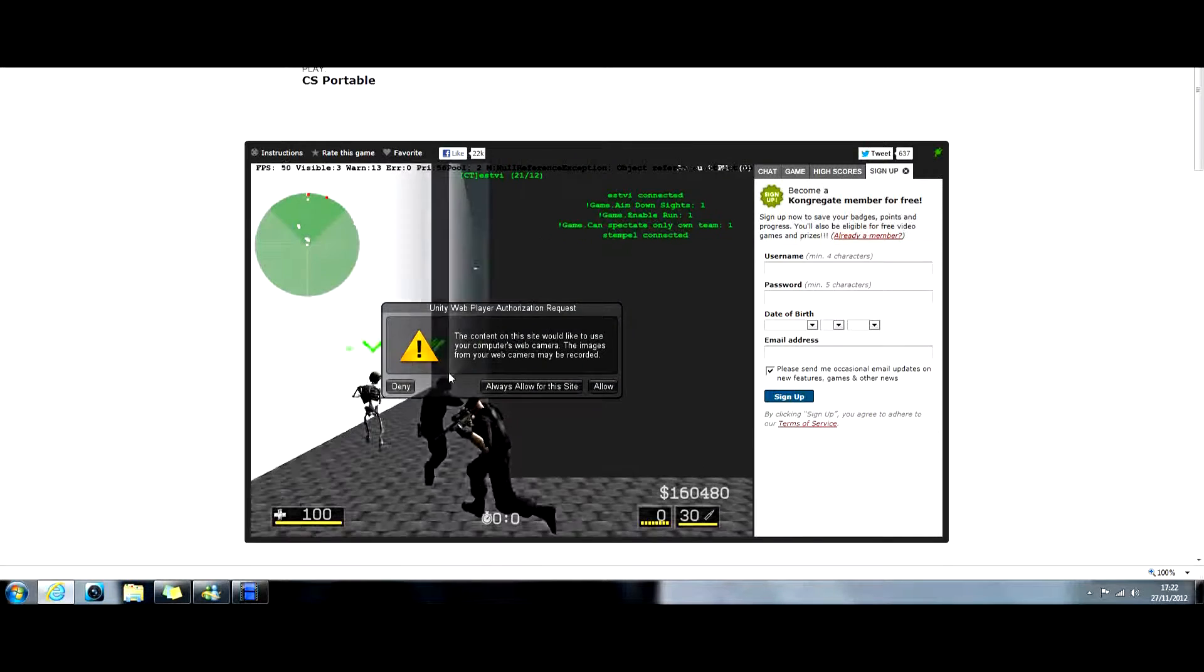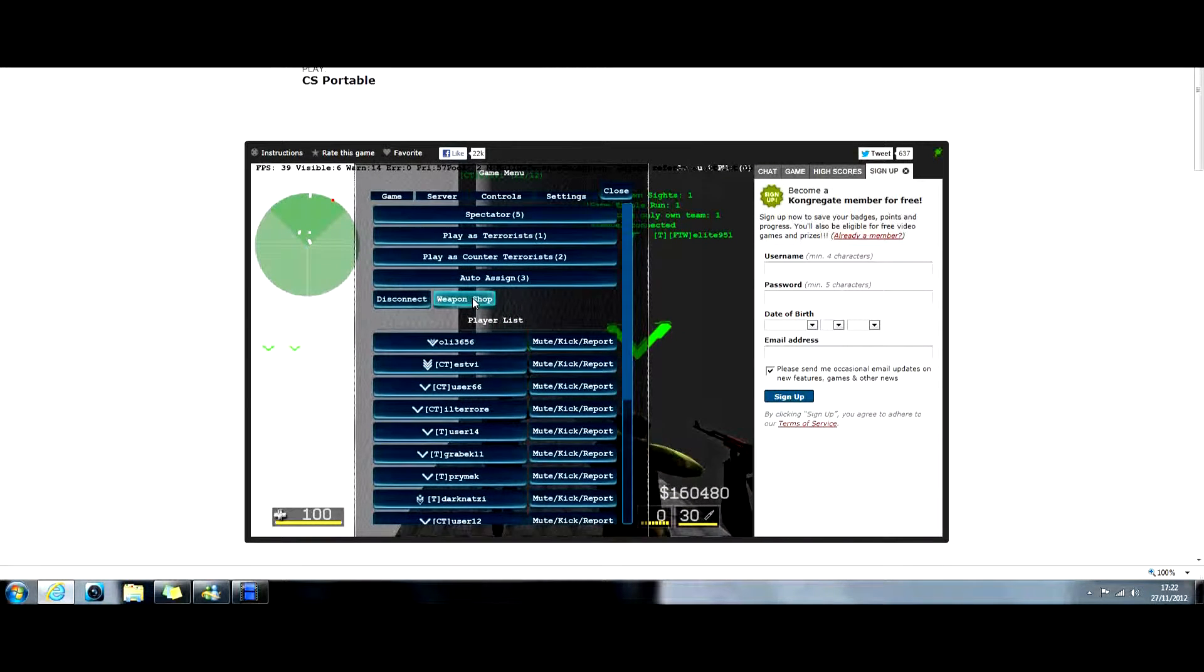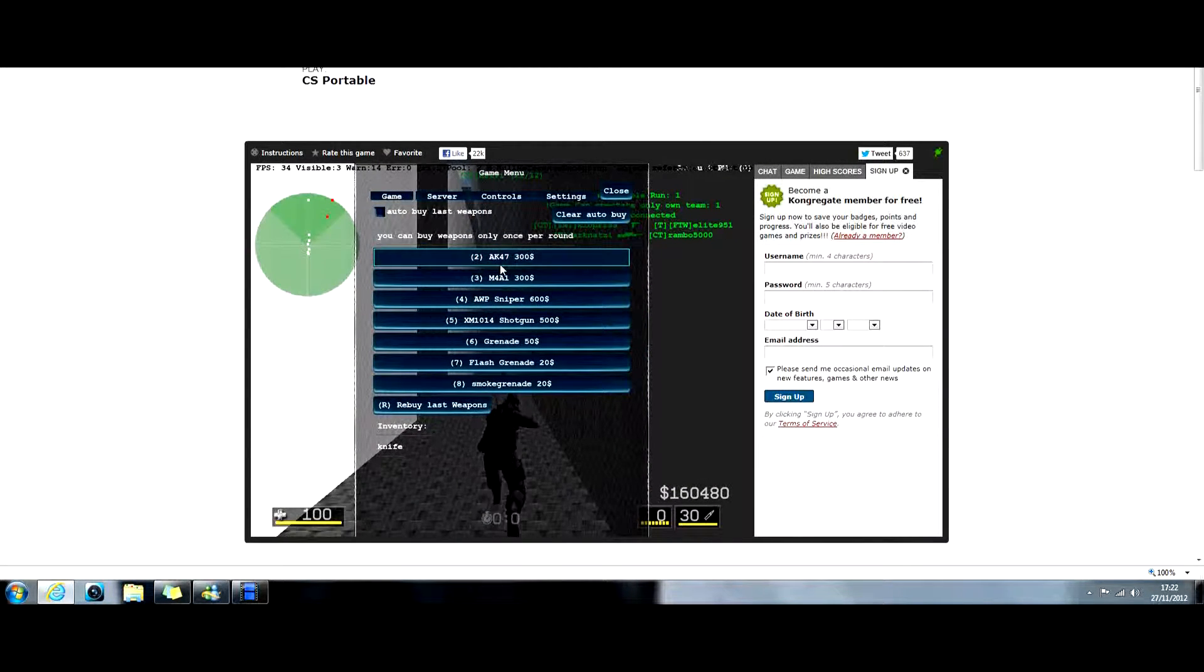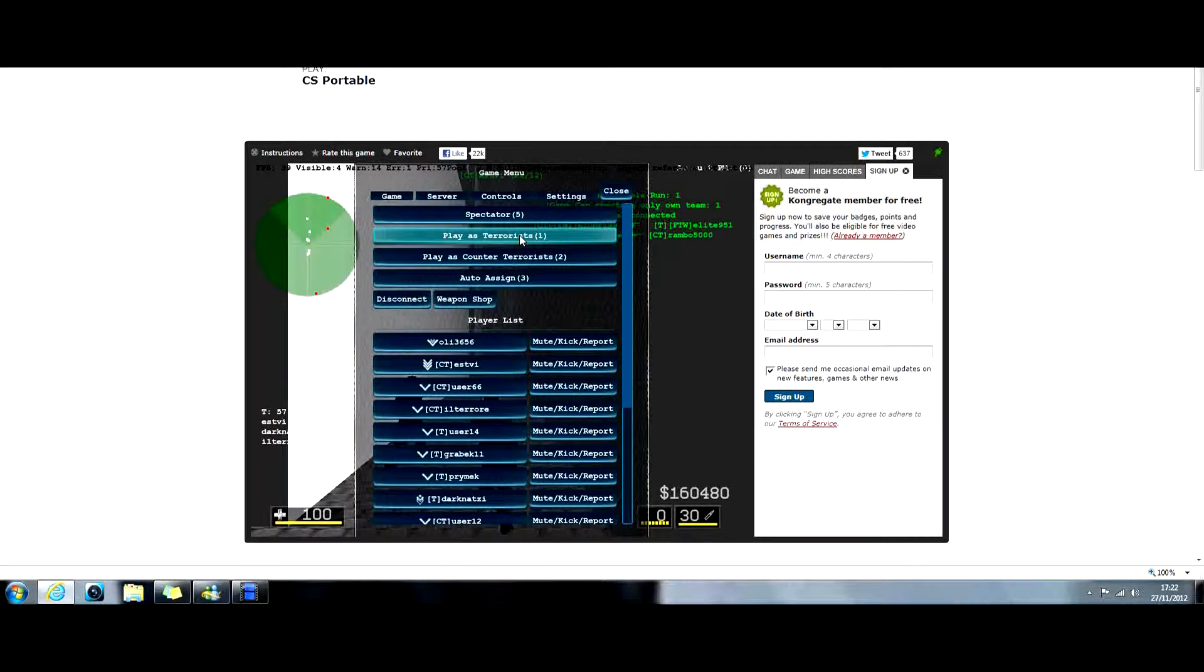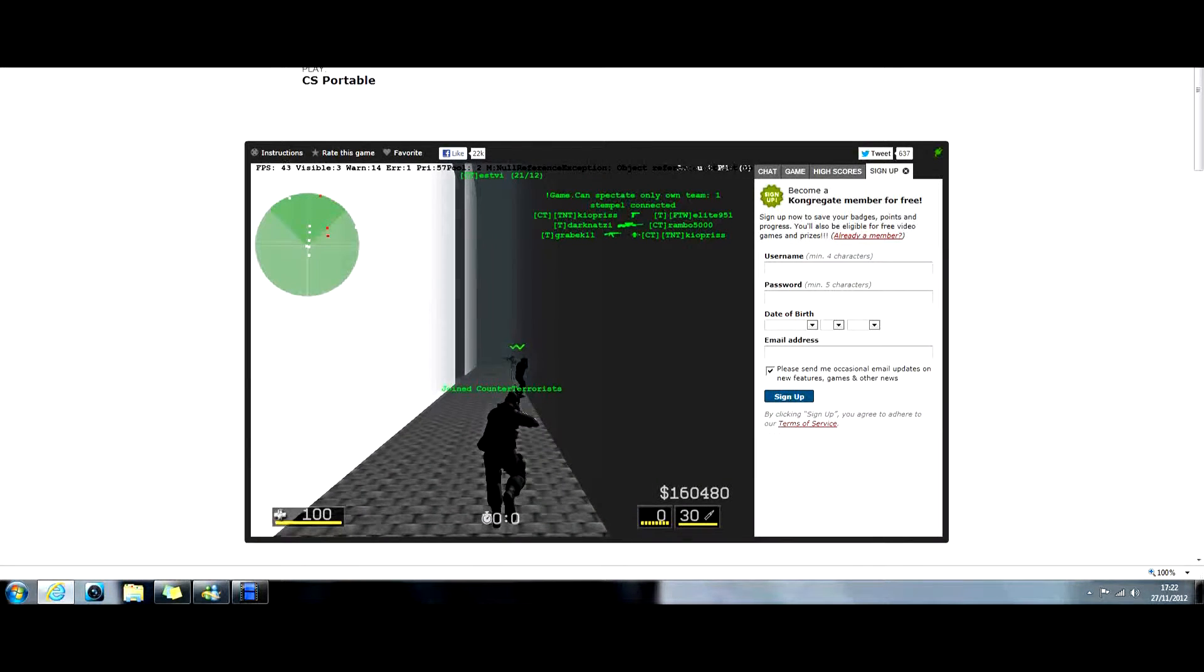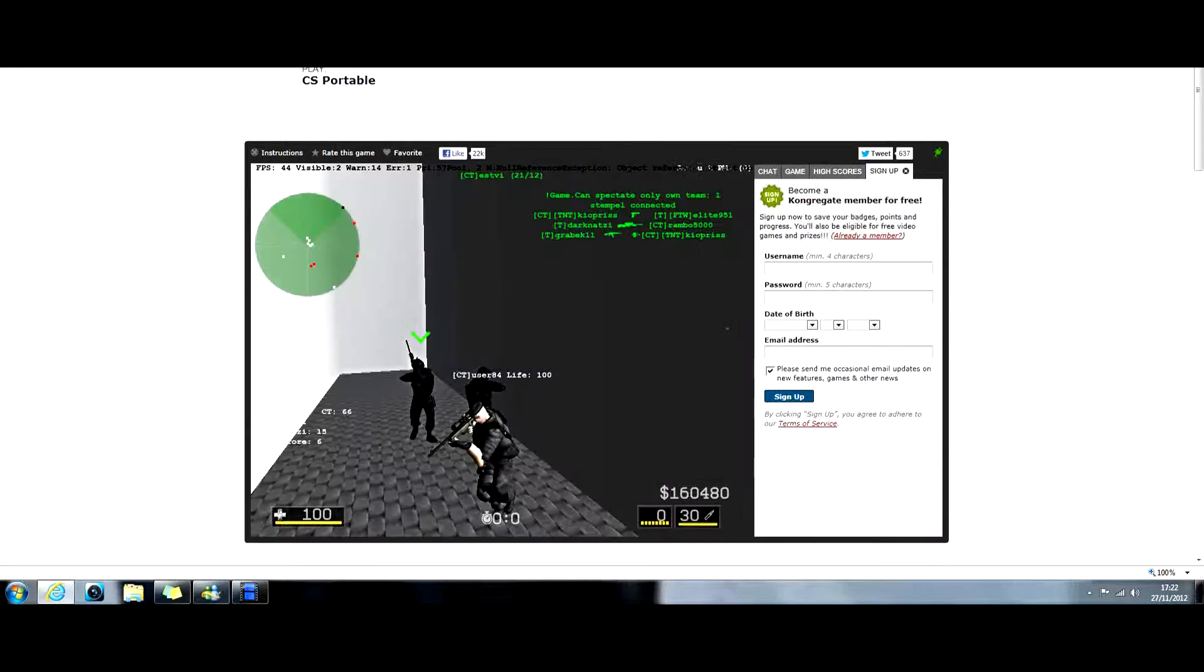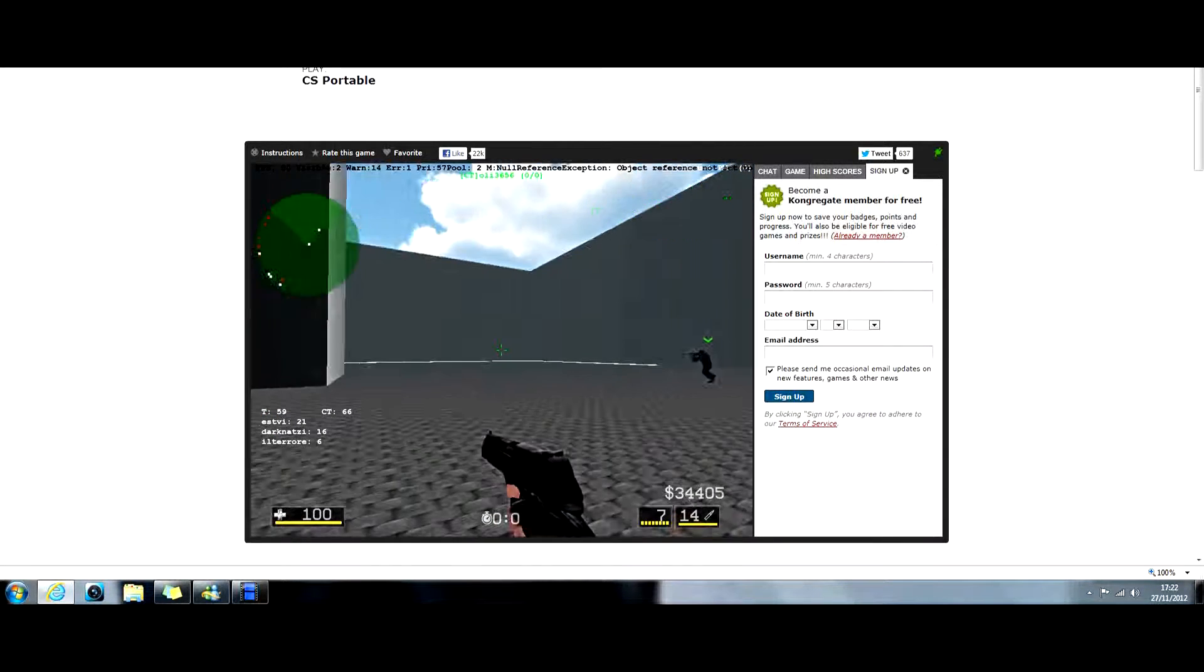Oh isn't okay, I'll play as a Counter-Terrorist. It takes a while to spawn, as you can see it's not amazing.